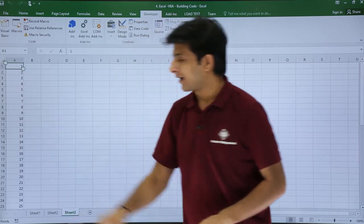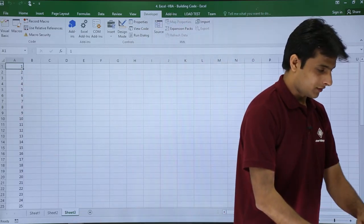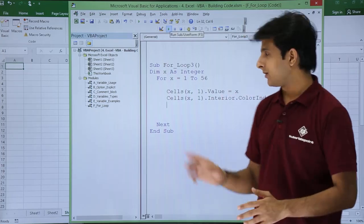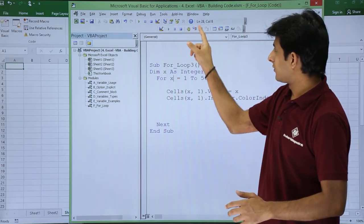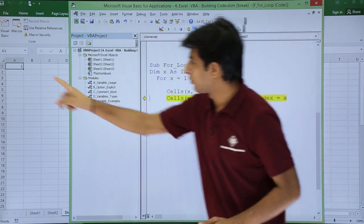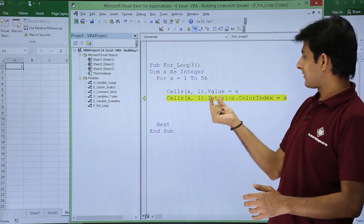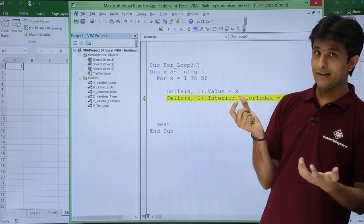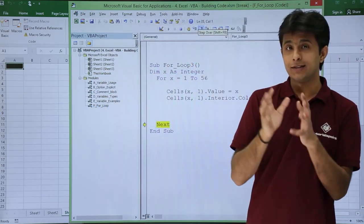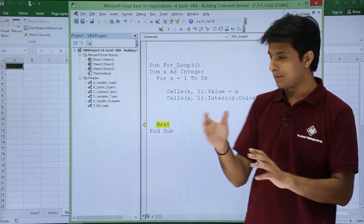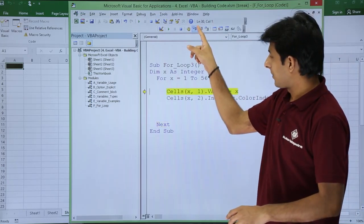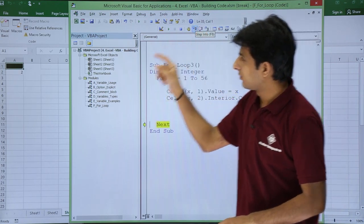I'll delete the output with Ctrl+Shift+Down Arrow and Delete, then step through the code one step at a time to show what's happening. Stepping through, you see the value and then ColorIndex for cell x comma 1 equals 1 on the first iteration. But I don't want the color in the same column — that's a mistake. I'll change it to column 2, so Cells(x, 2).